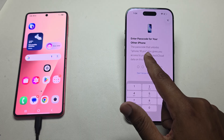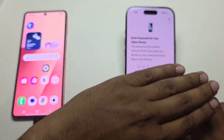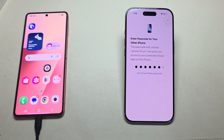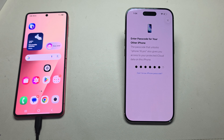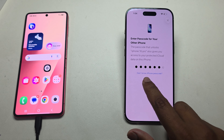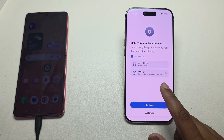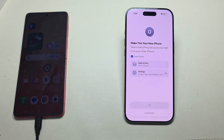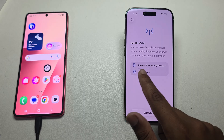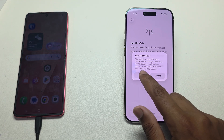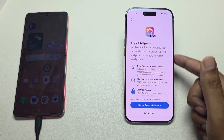Now enter your iPhone passcode. If you forget your passcode, you can press Don't Know iPhone Passcode. Press Continue. If you want to add an eSIM you can, or you can set it up later. Note that iPhone 17 Air comes with eSIM only.